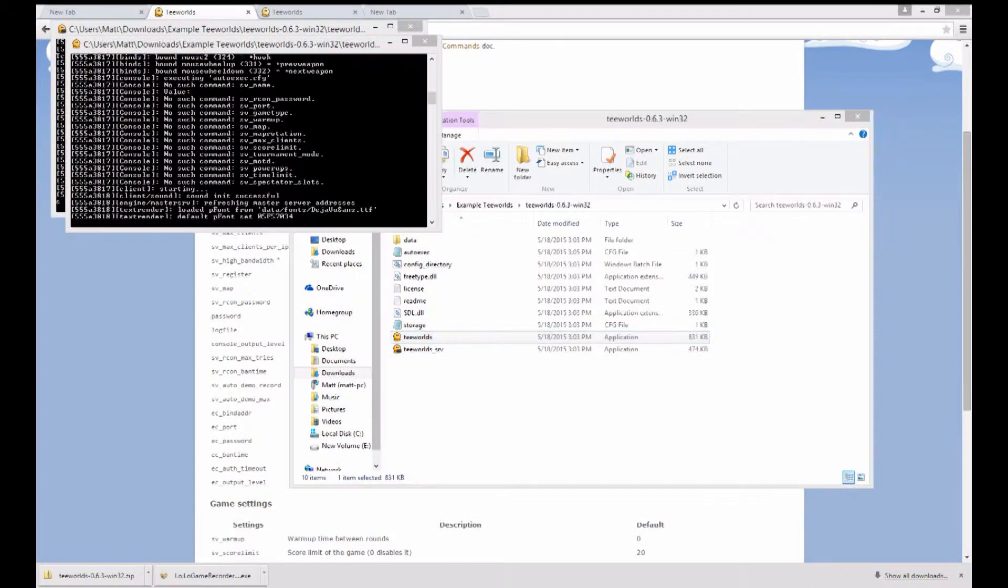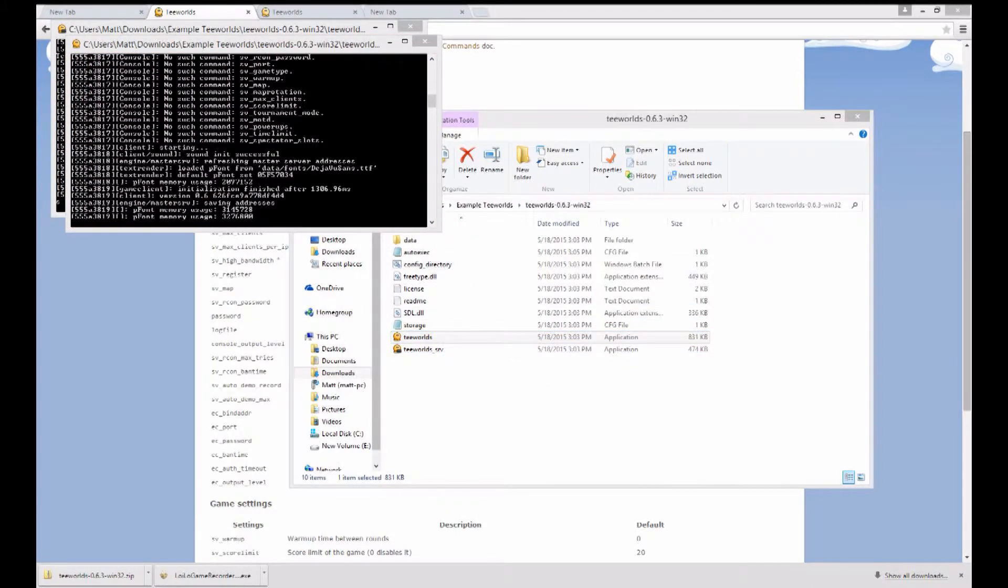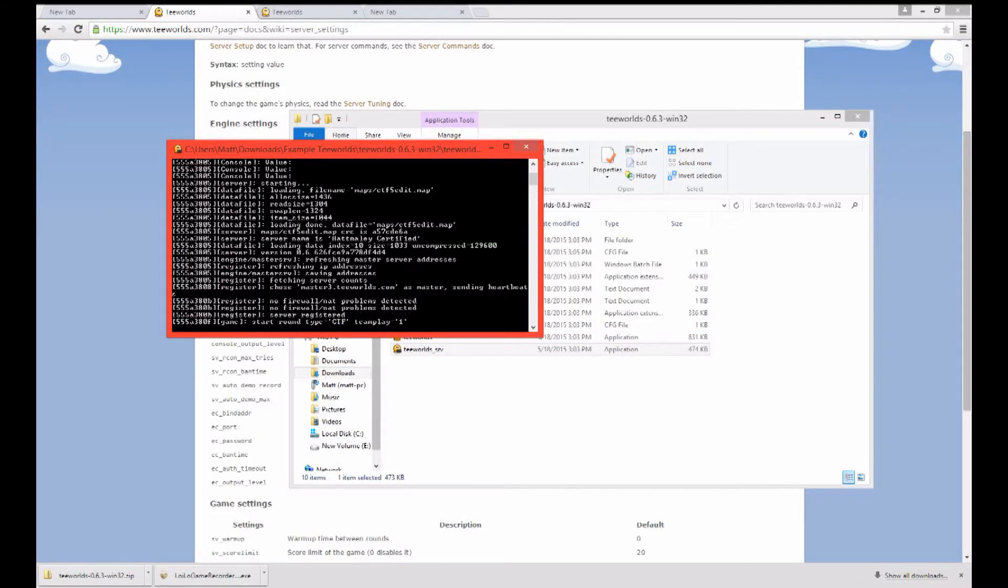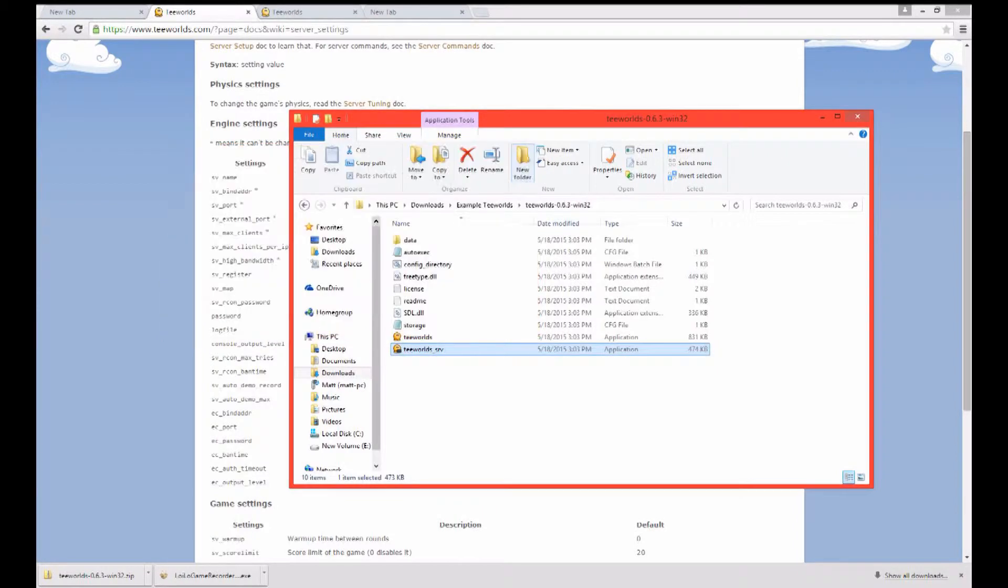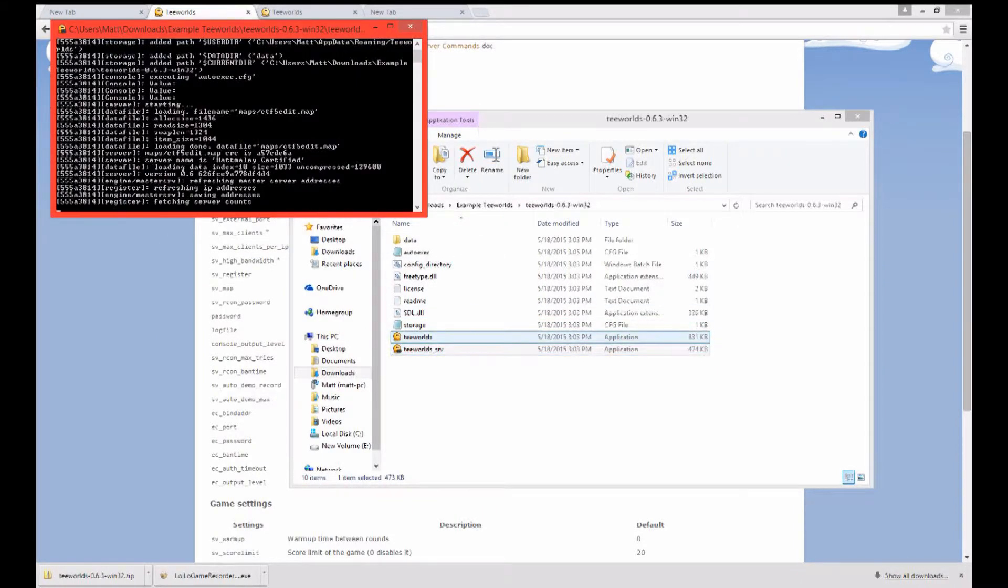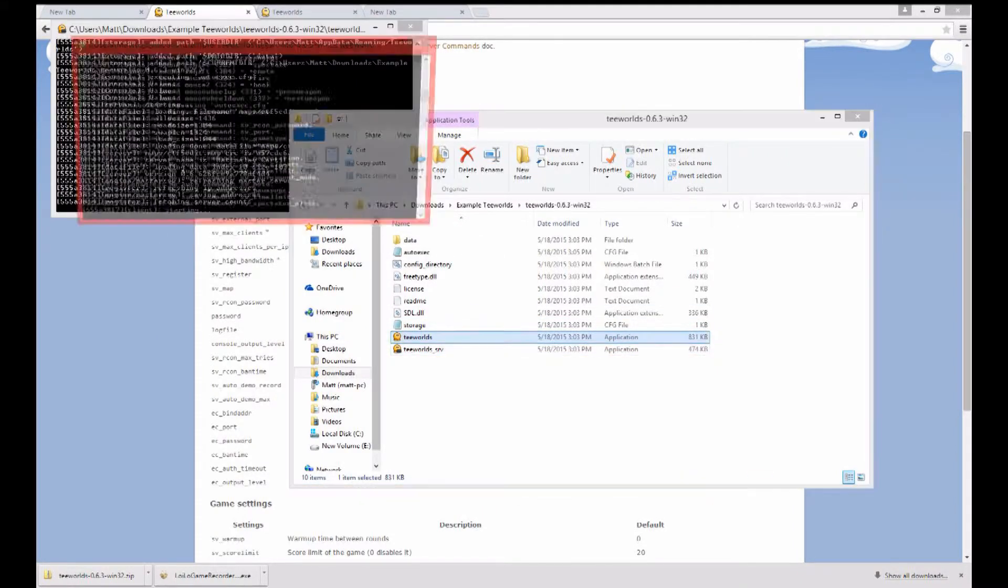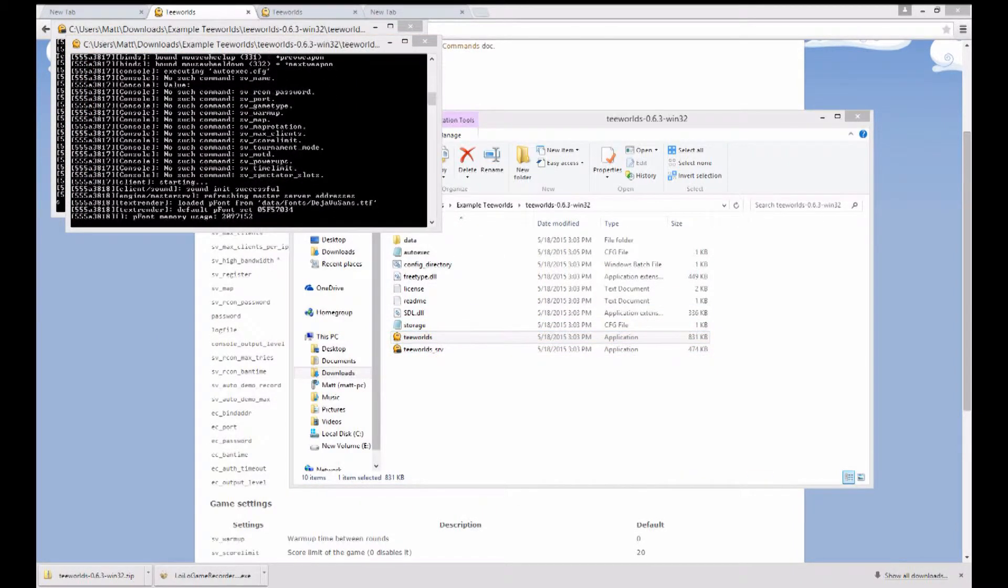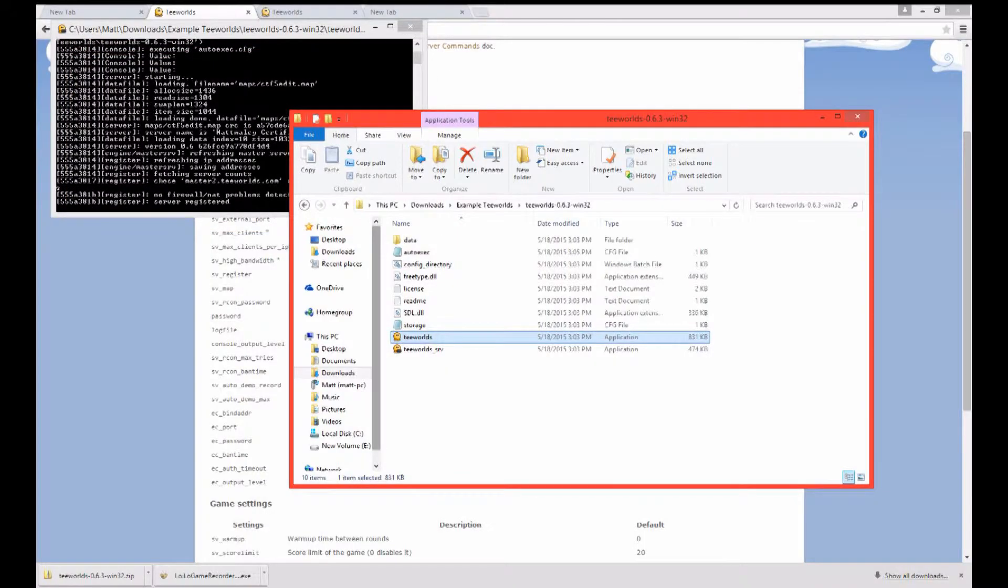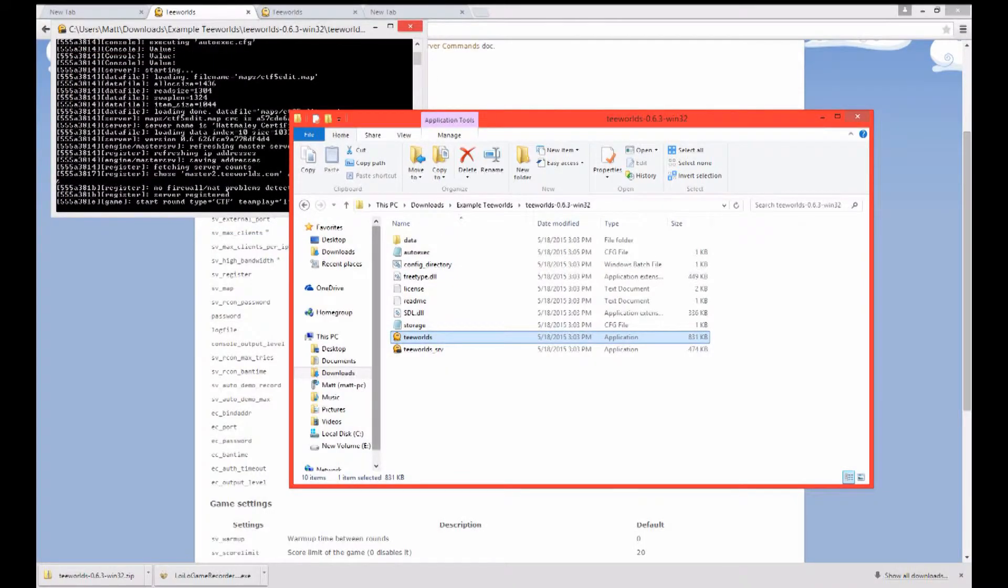But so now when you click on this server it will find the autoexec and it will run. And as you can see it says that the server is running and the round actually started but we're not going to be playing.